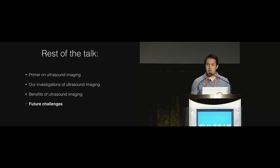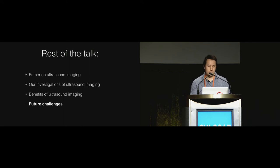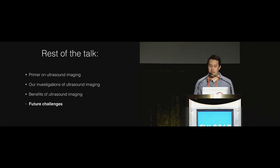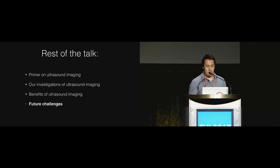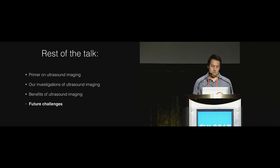For the rest of this talk I'll give you a brief primer on ultrasound imaging and how it works. I'll talk about our own investigations and the practicality issues that need solving as well.